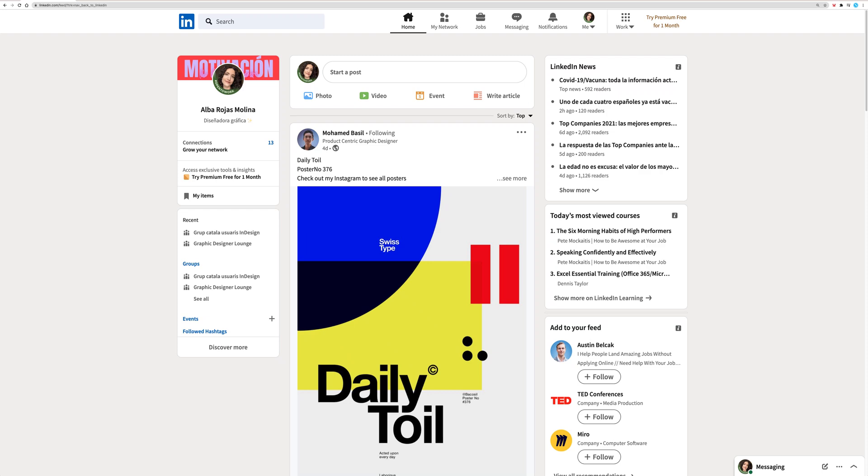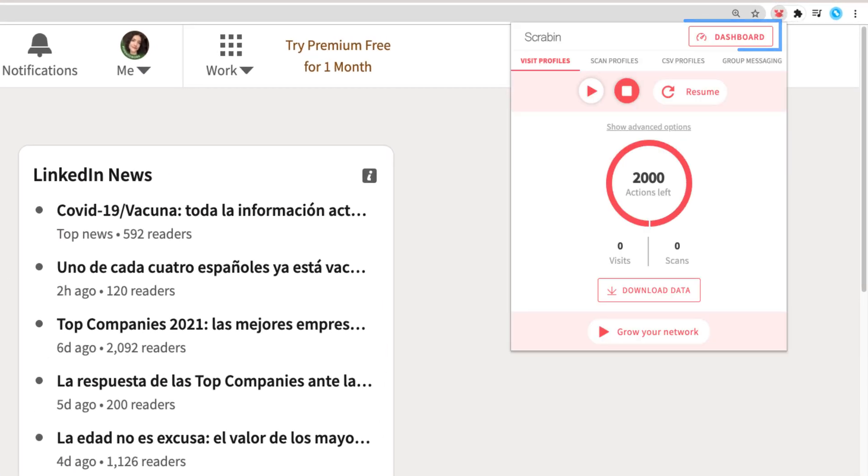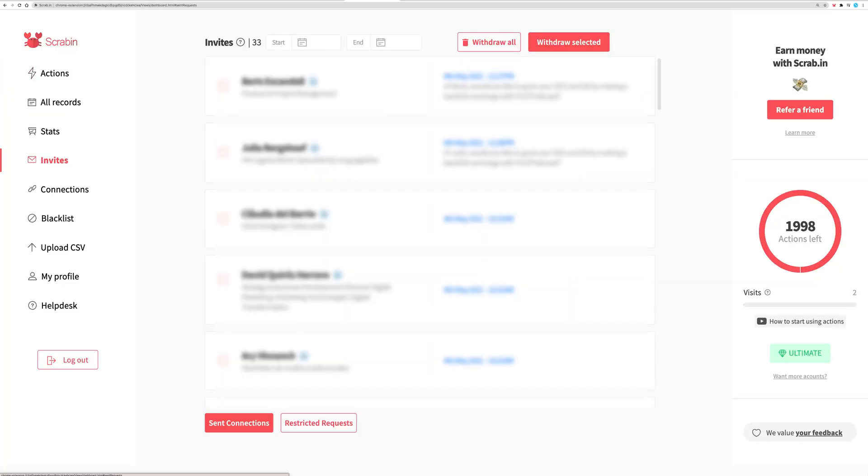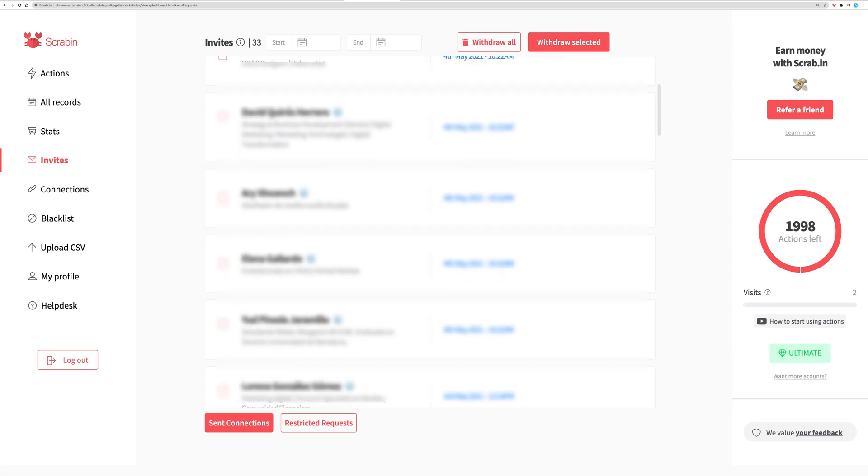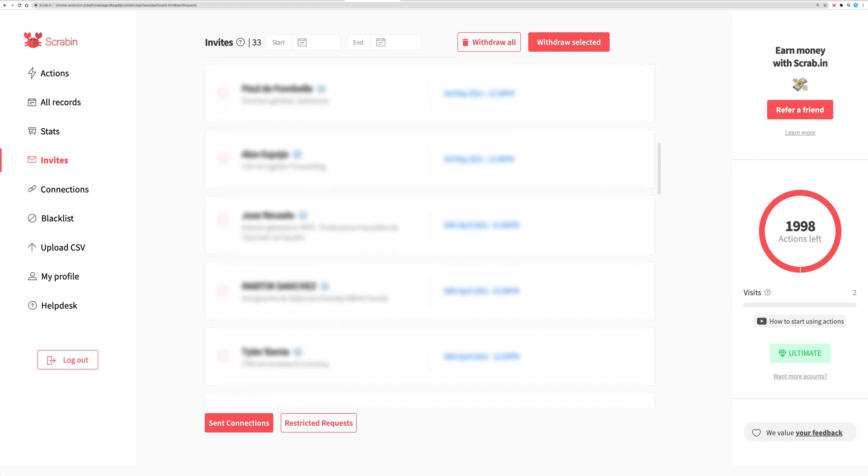To access Invites, go to your dashboard by clicking on ScrabIn. Invites shows you all the invitations you have sent using ScrabIn. It's very useful when you reach a certain limit of invitations sent that have not received a response.